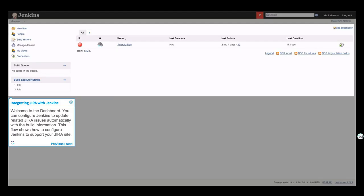Welcome to the dashboard. You can configure Jenkins to update related Jira issues automatically with the build information. This flow shows how to configure Jenkins to support your Jira site.